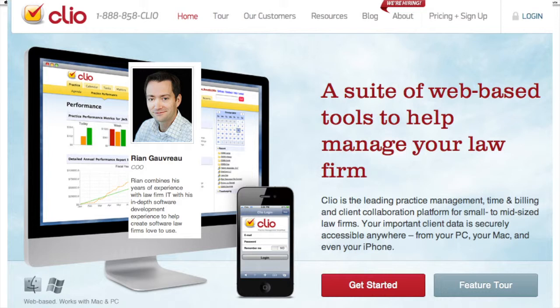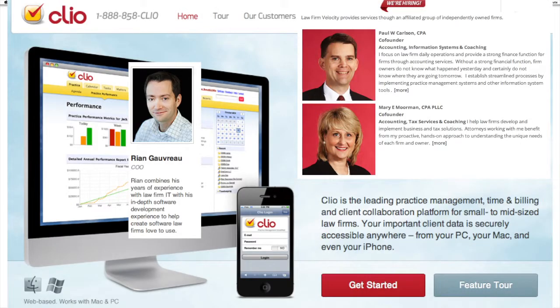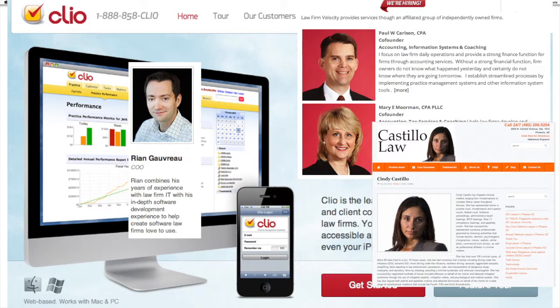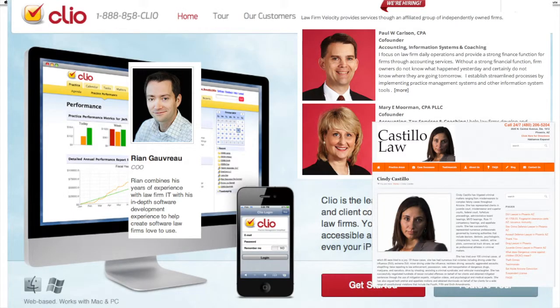Clio is a law firm practice software management solution in the cloud and they really sound like they know what they're doing. So a couple other people there was Law Firm Velocity, Paul and Mary, as well as Cindy Castillo from CastilloLawPhoenix.com.